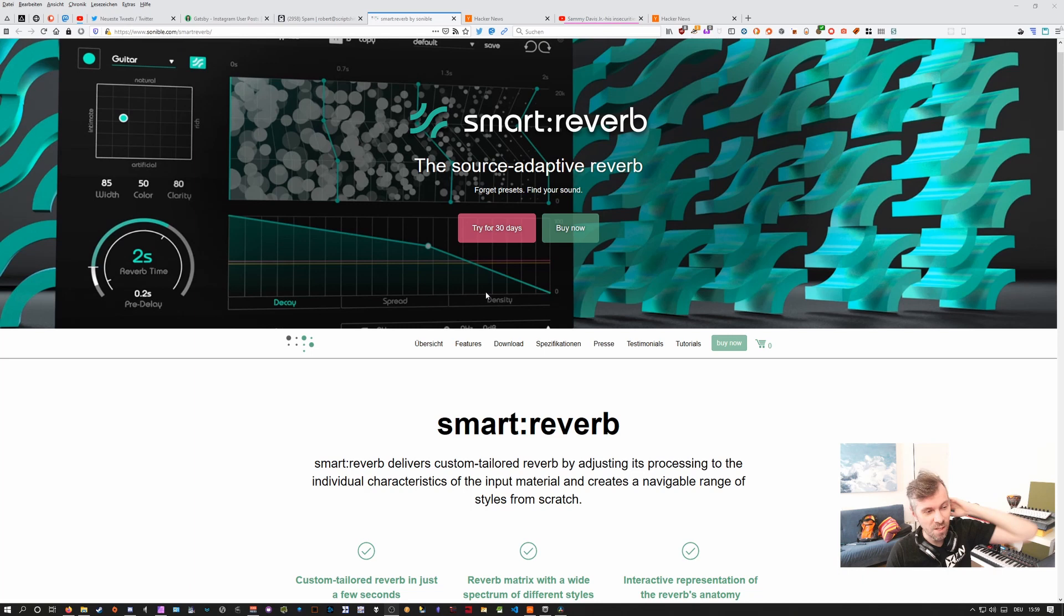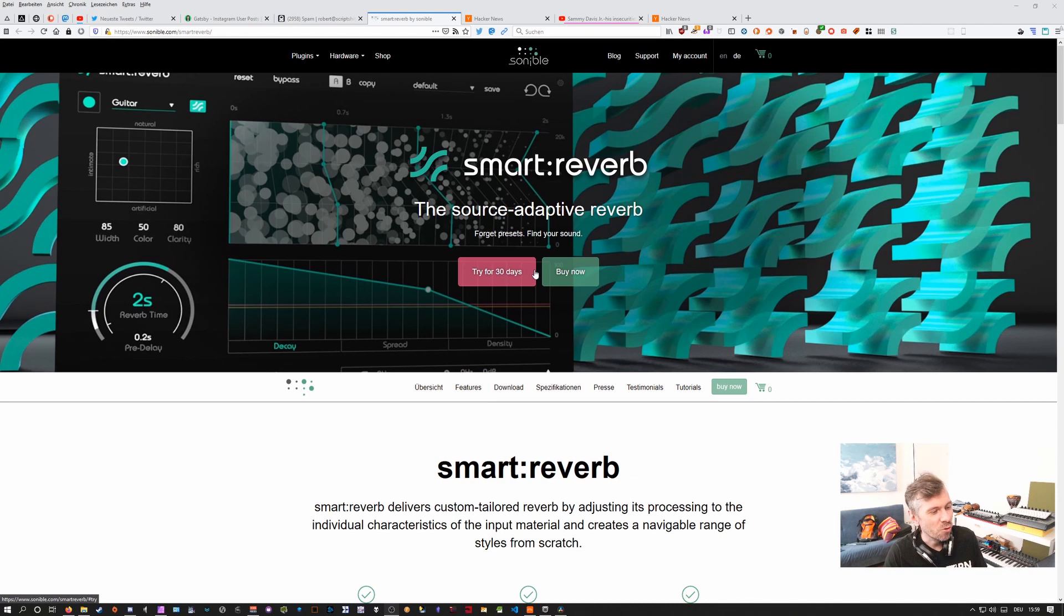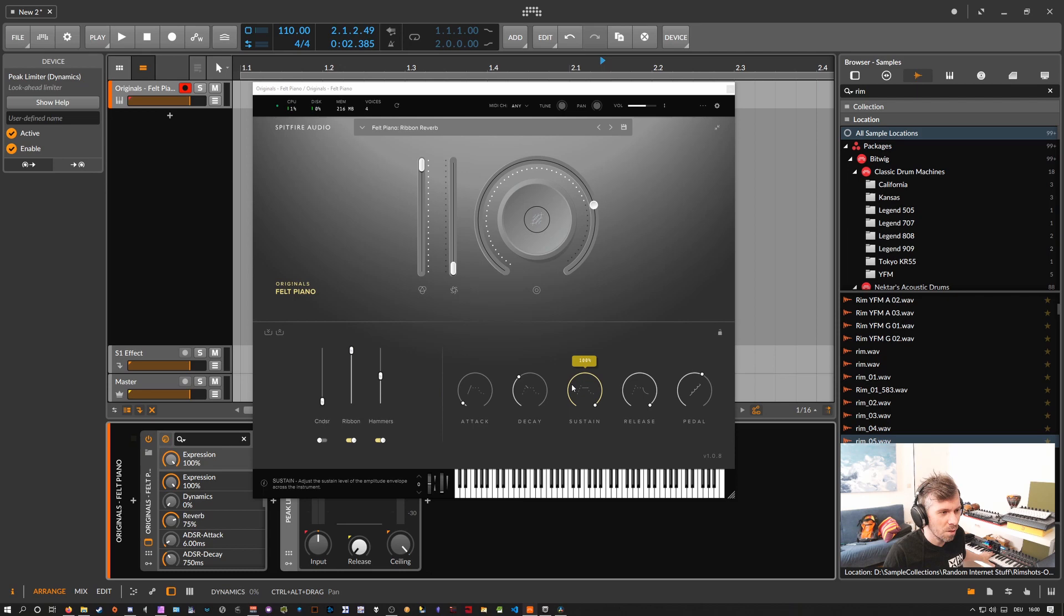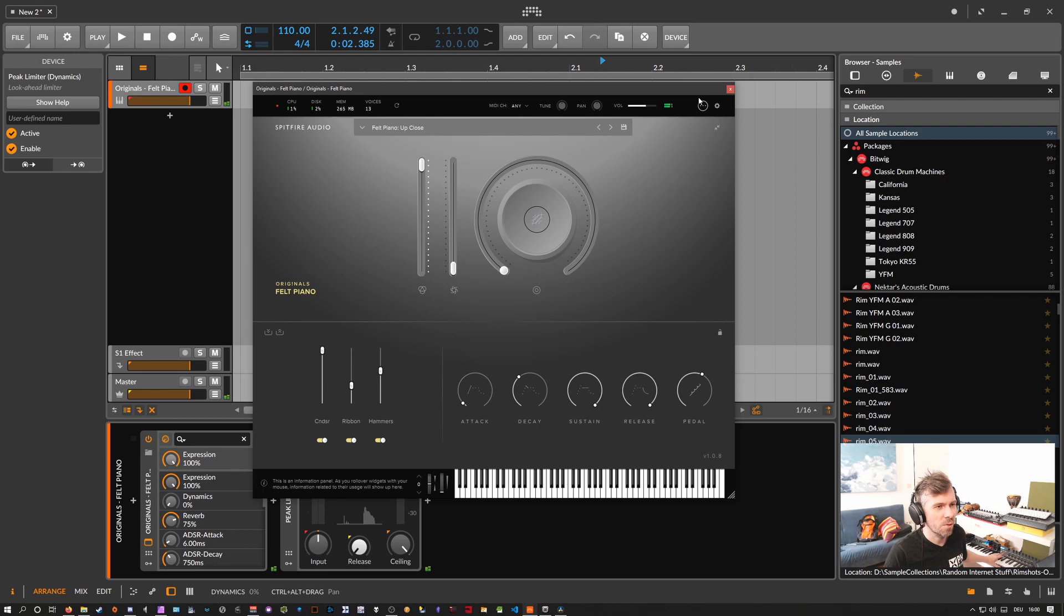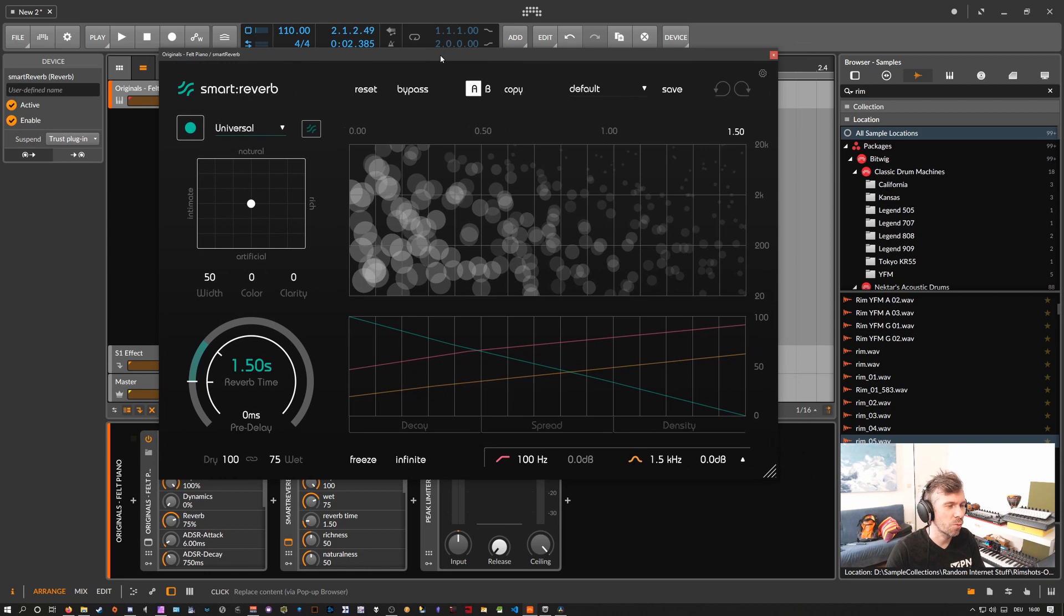Switch to Bitwig. Inside Bitwig I have a piano sound. I think there's already room here on this, so maybe use up close. This sounds pretty dry. Then we add here a Smart Reverb. You can resize the interface up to twice the size, which is nice. Then you have some kind of default room as a default setting.